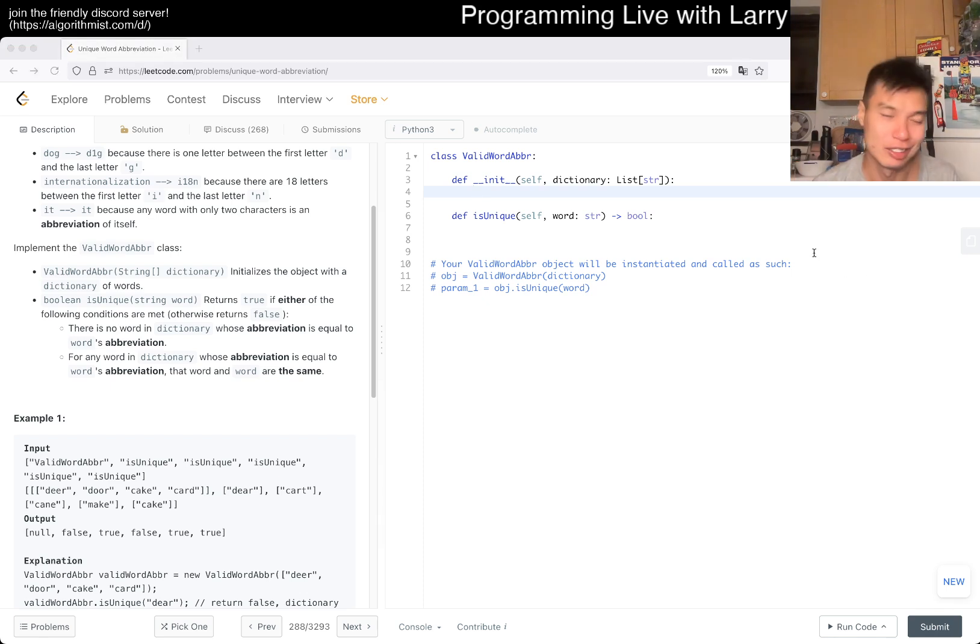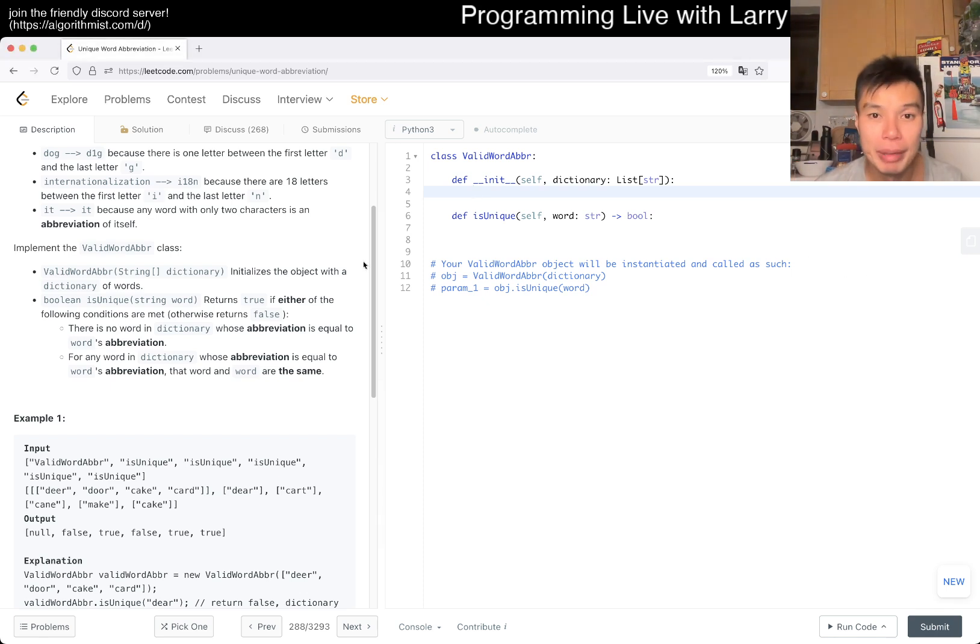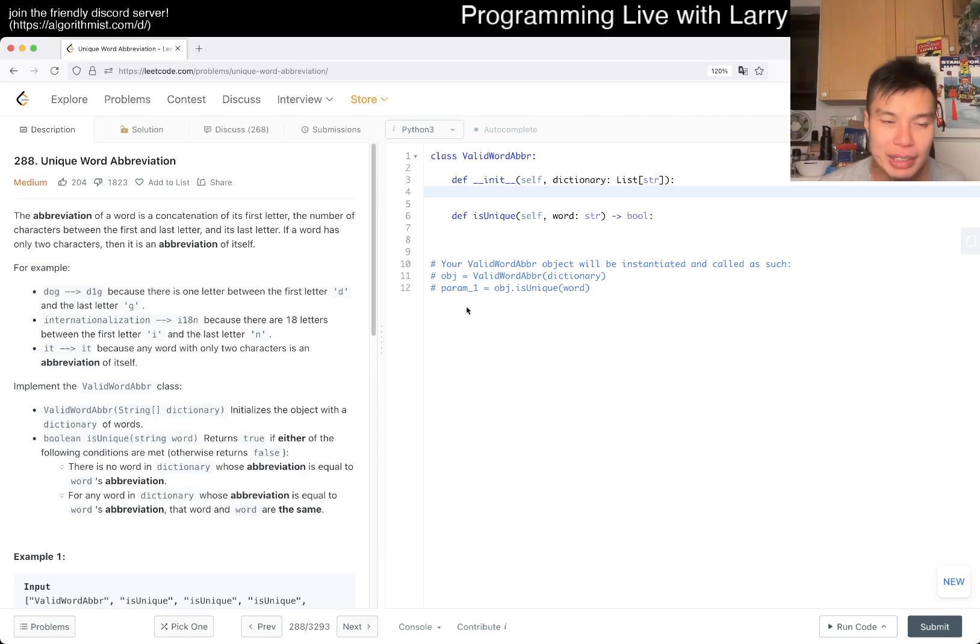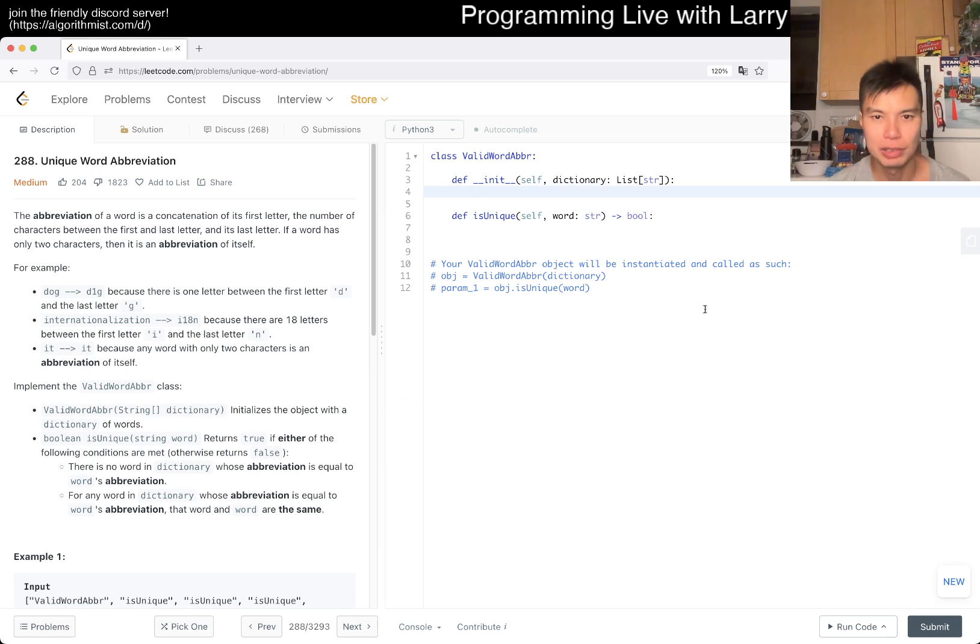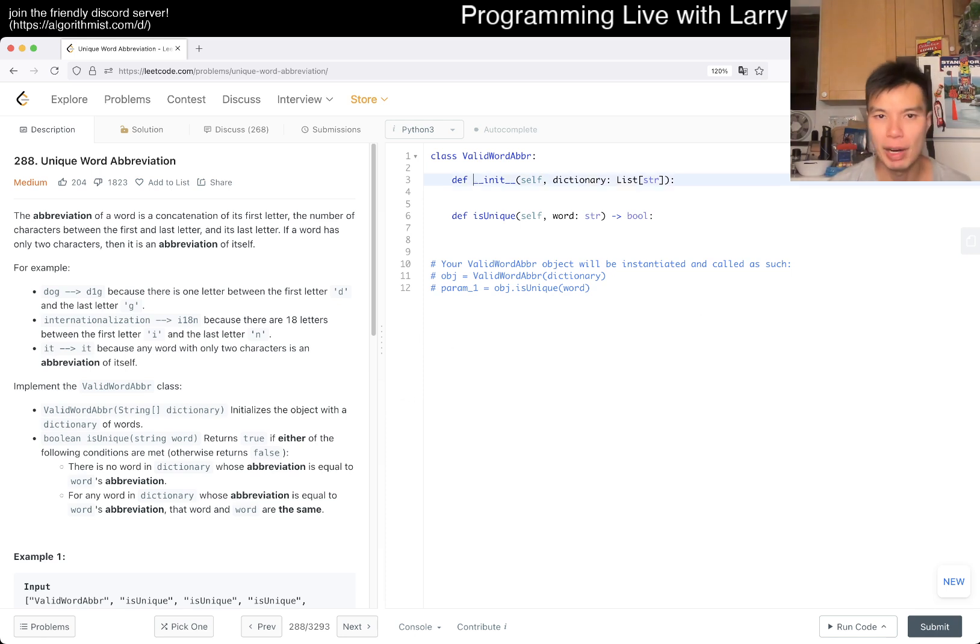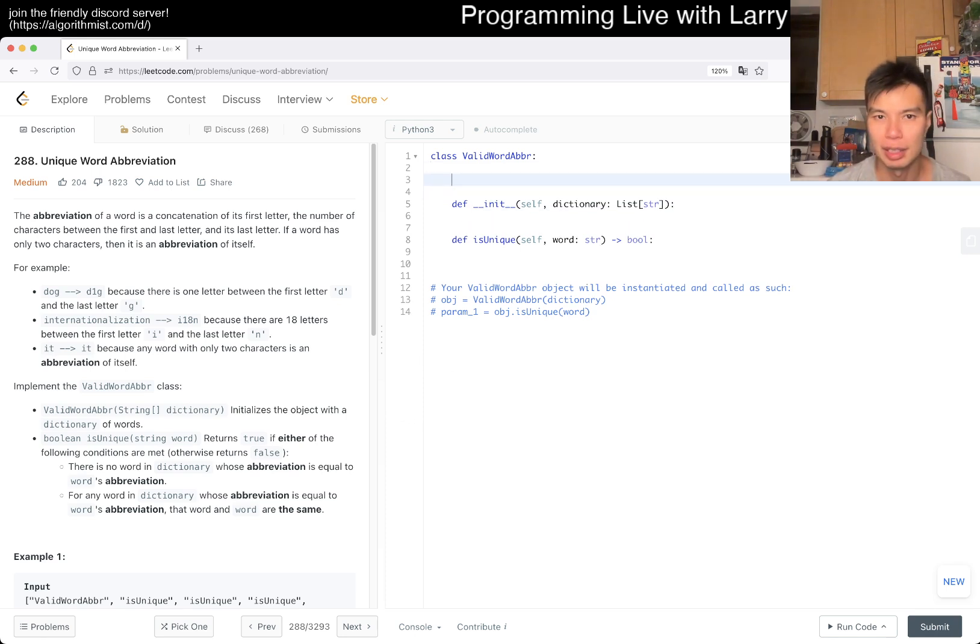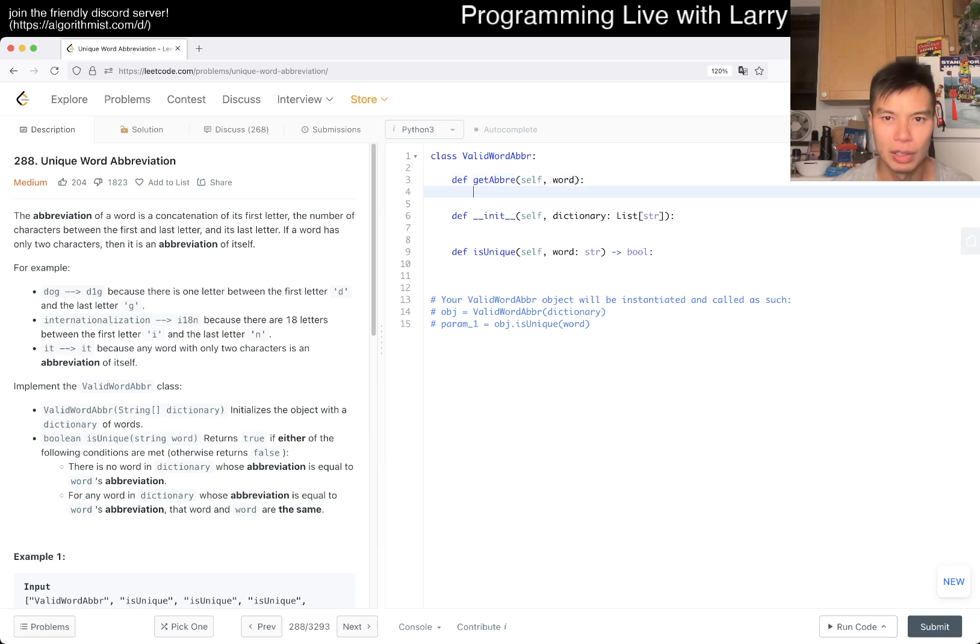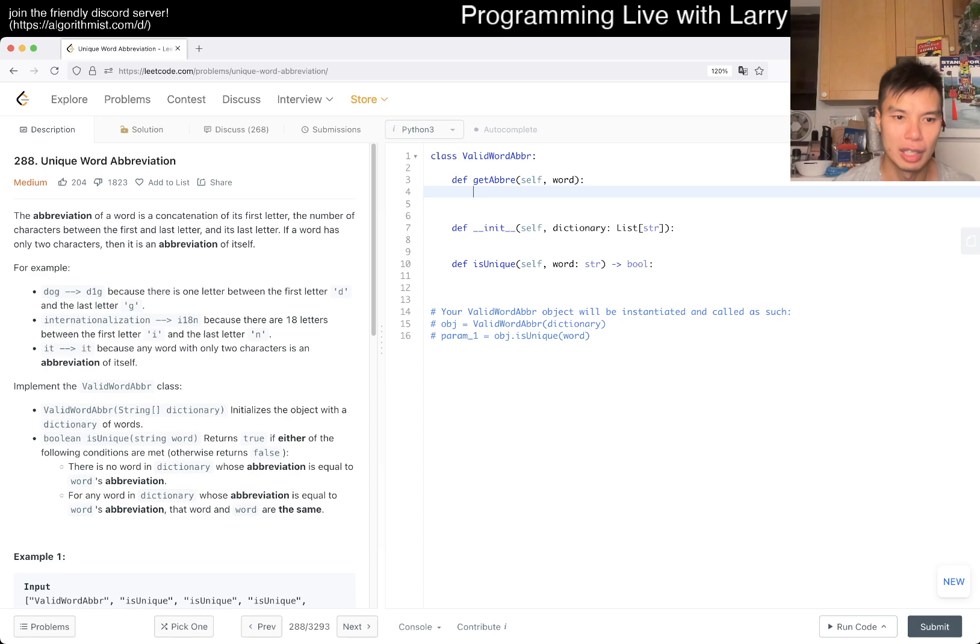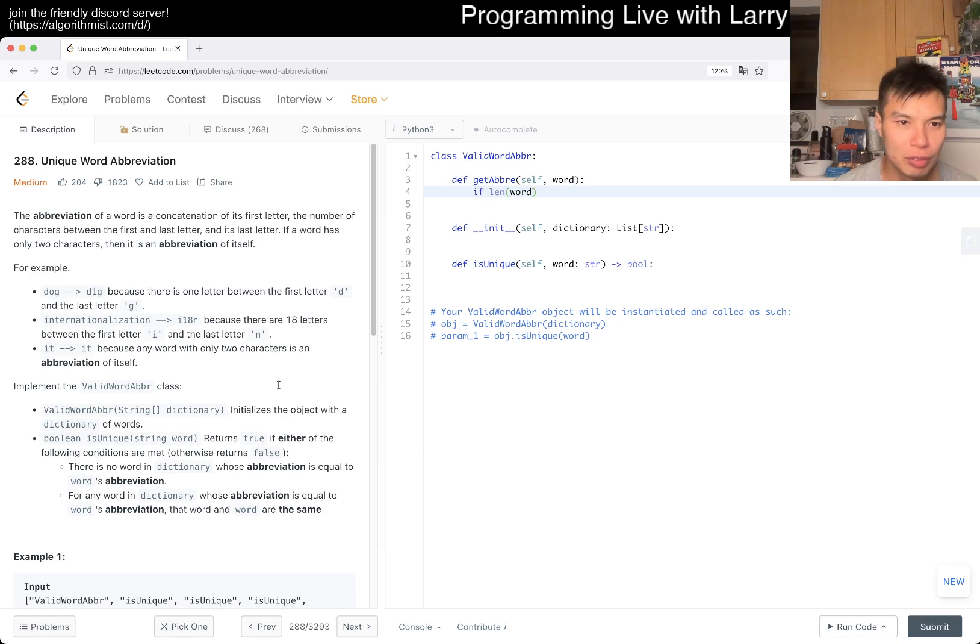I think this is just setting up a dictionary and for each word just look it up. So maybe we have a helper that's get_abbreviation. If length of word... the word has one character...